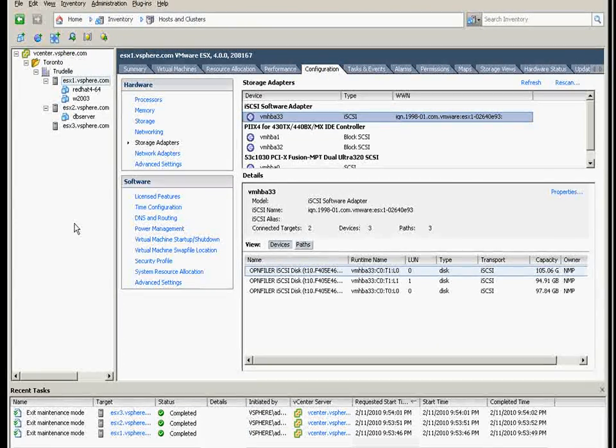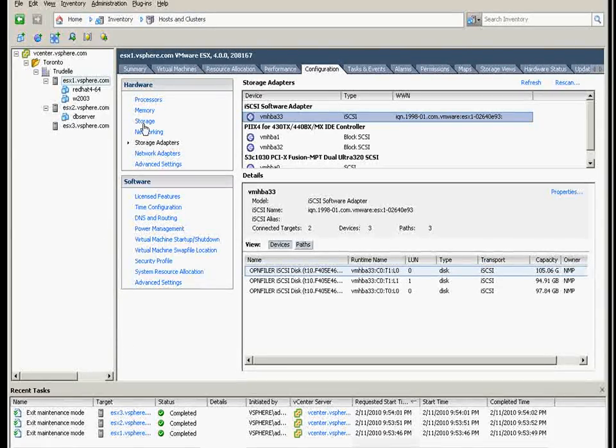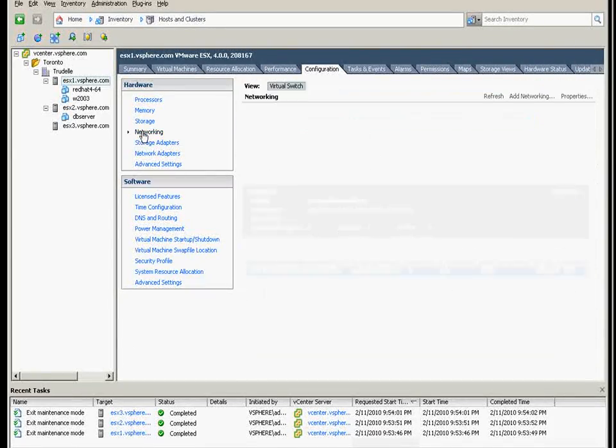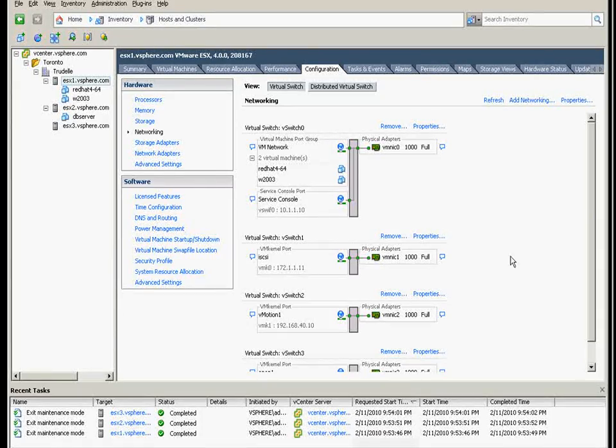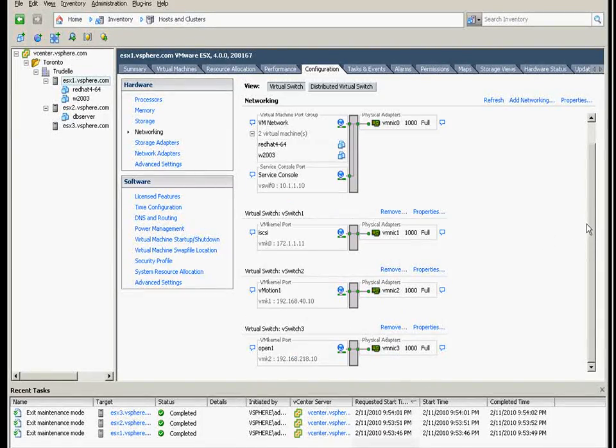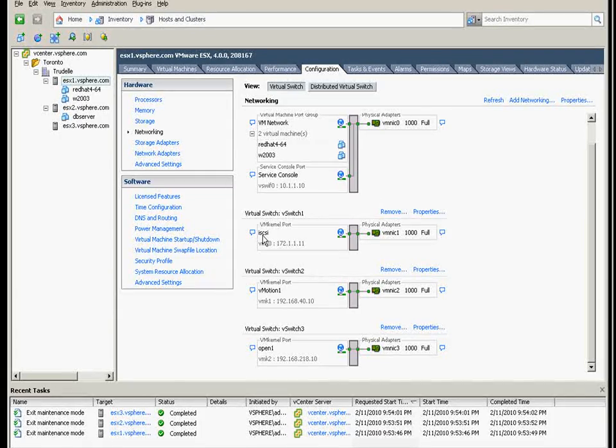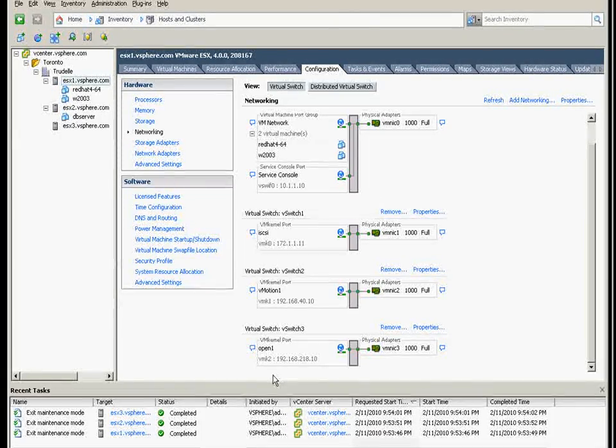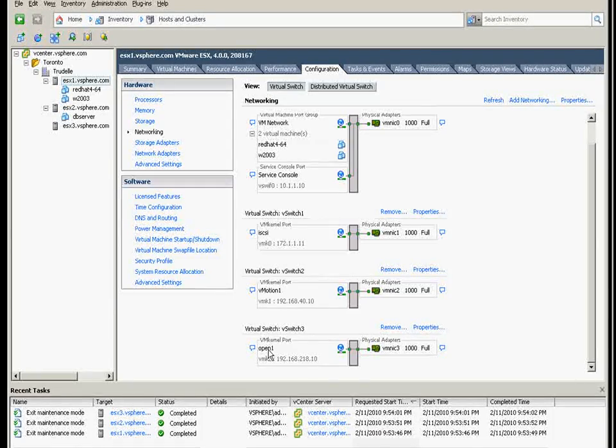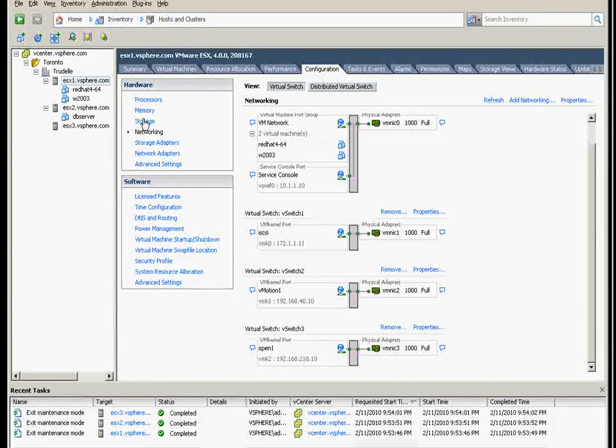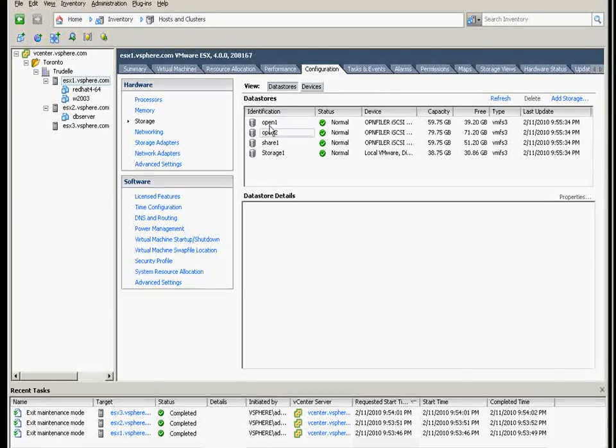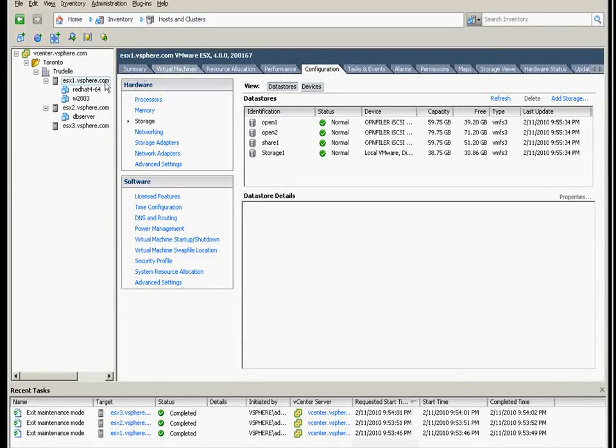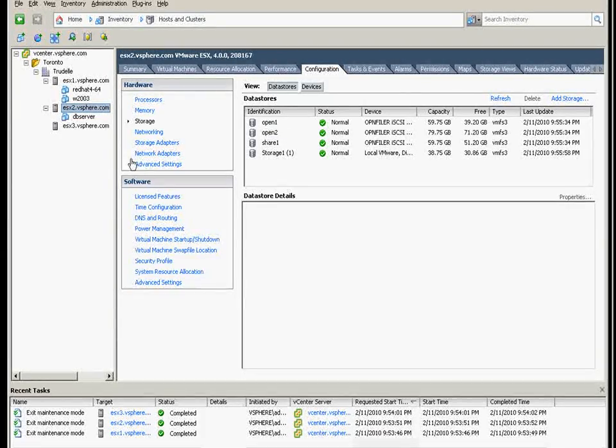I added a couple of switches here. The original name of the switch before was iSCSI. Now I added Open One, and that Open One is for the storage Open One and Open Two, and it's in sync all throughout the ESX.